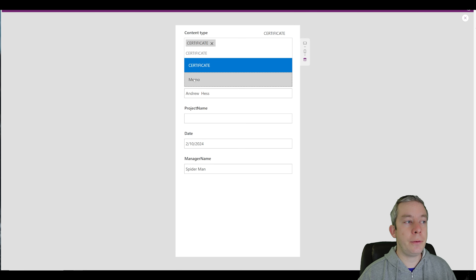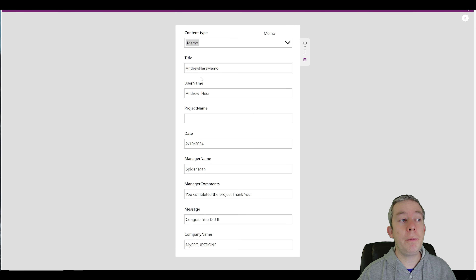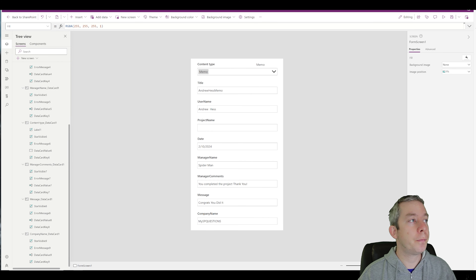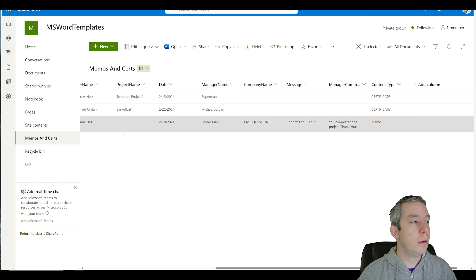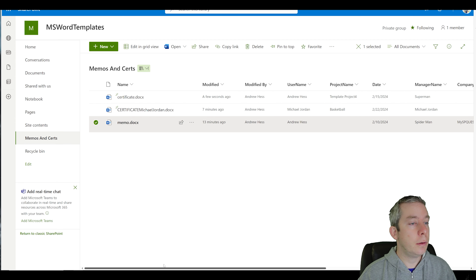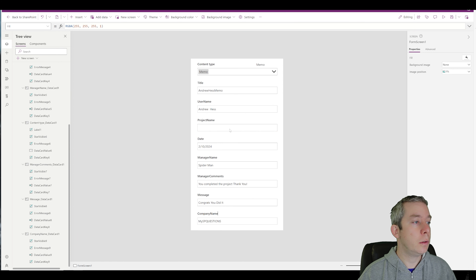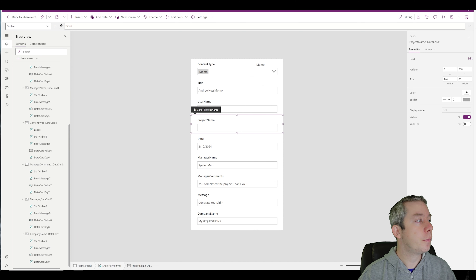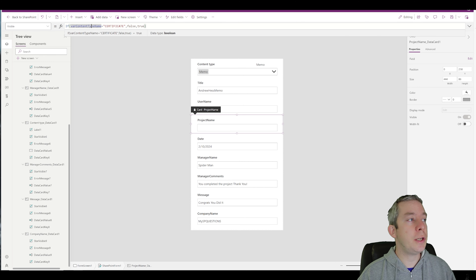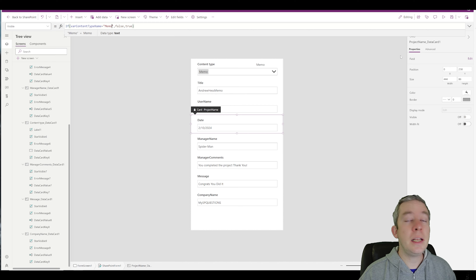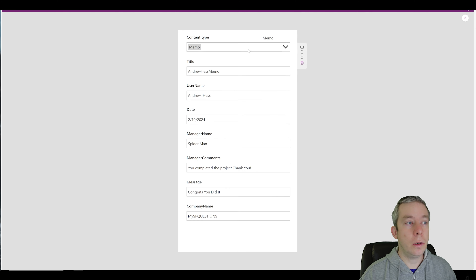Now we need to do the same thing for memo. On memo, project name is not visible. So on the project name card, I'll paste in the visibility formula and change the value to 'Memo' — so it's hidden when memo is selected.